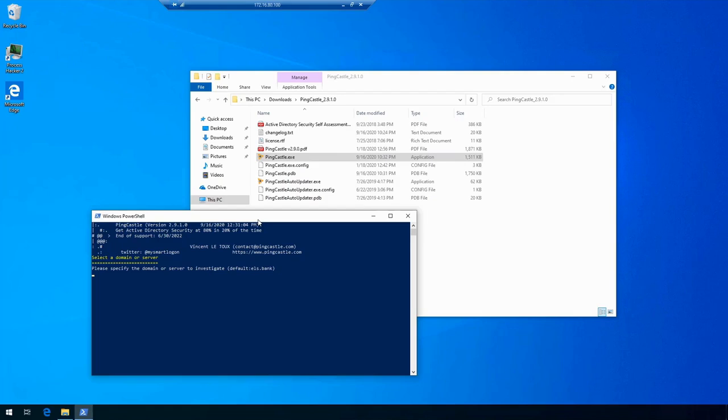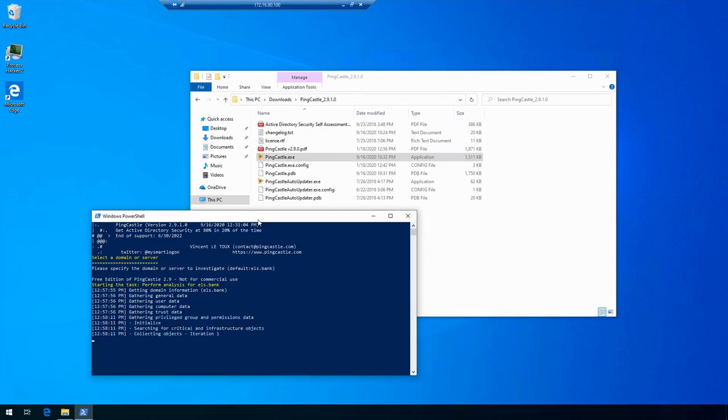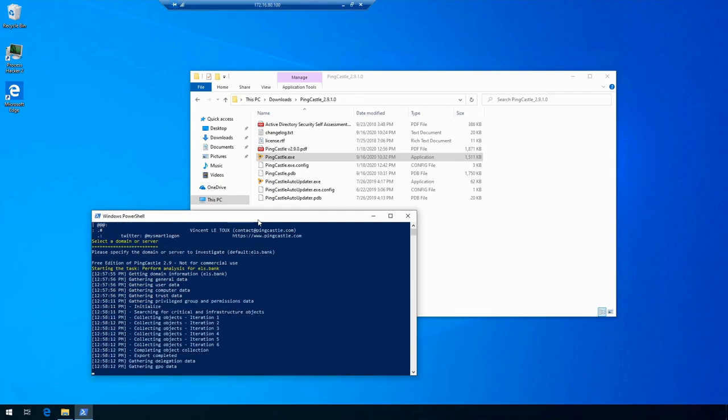We're going to just go forward and press enter again. Now data gathering has started, and depending on how big your environment is, this tool might take a couple of minutes to execute. As you're going to see in here, in a small environment like mine, it will just take a couple of seconds and we'll have all the data collected and ready to be displayed back to us.